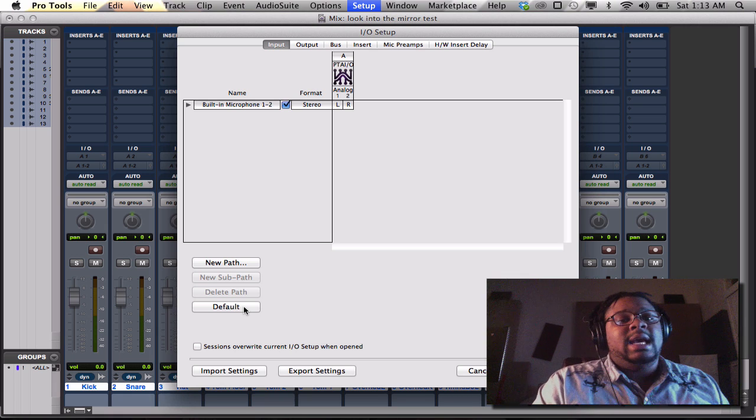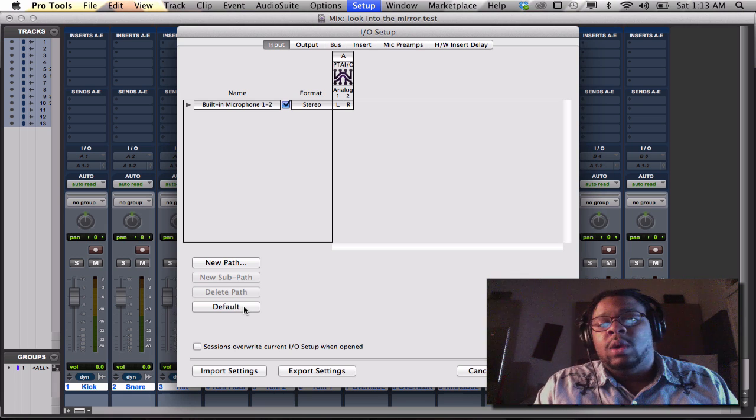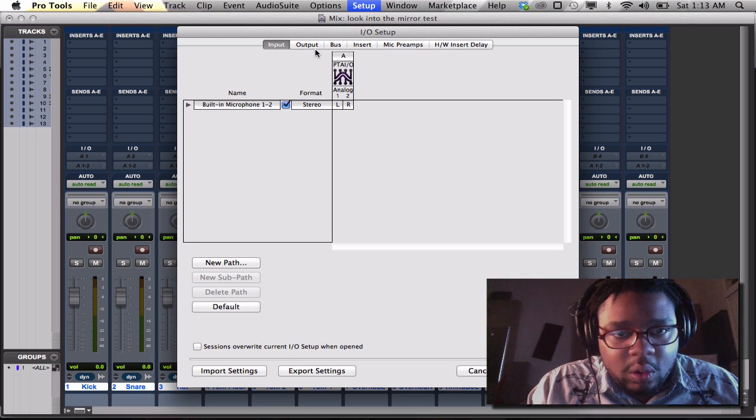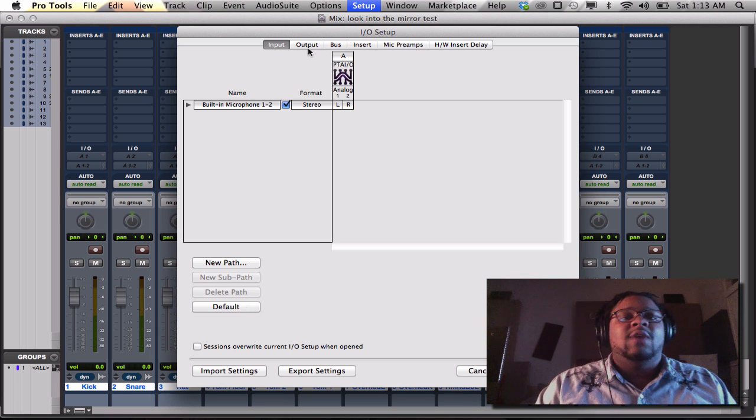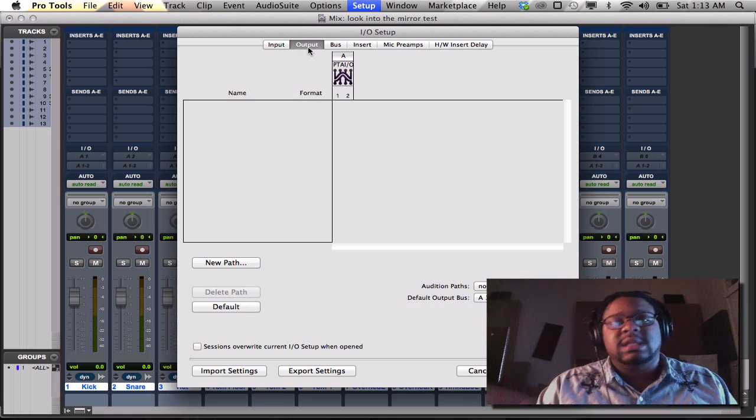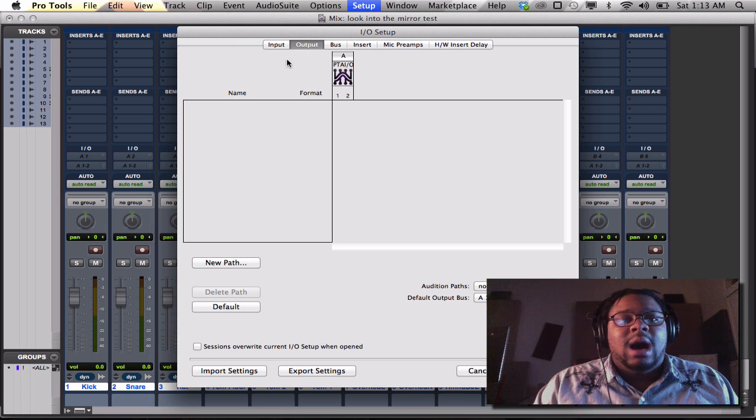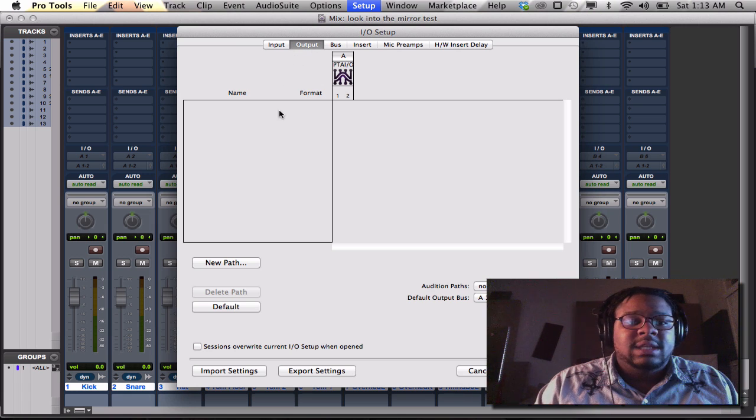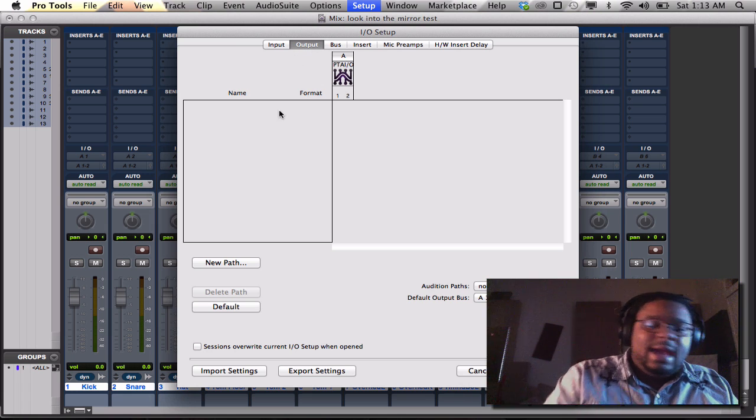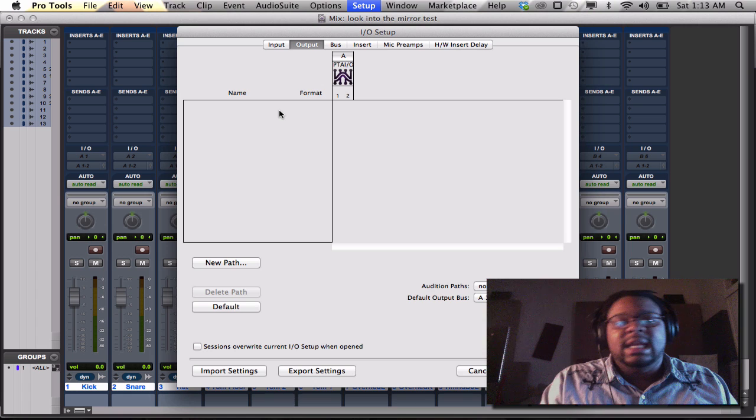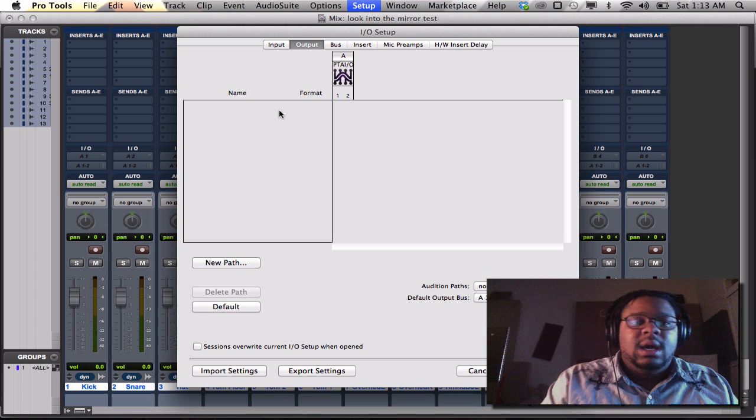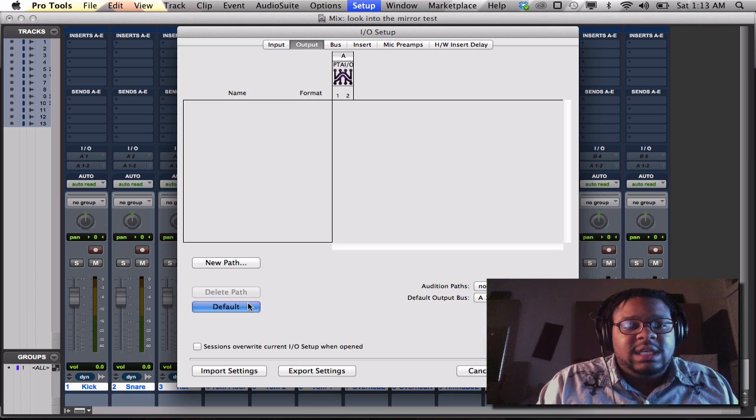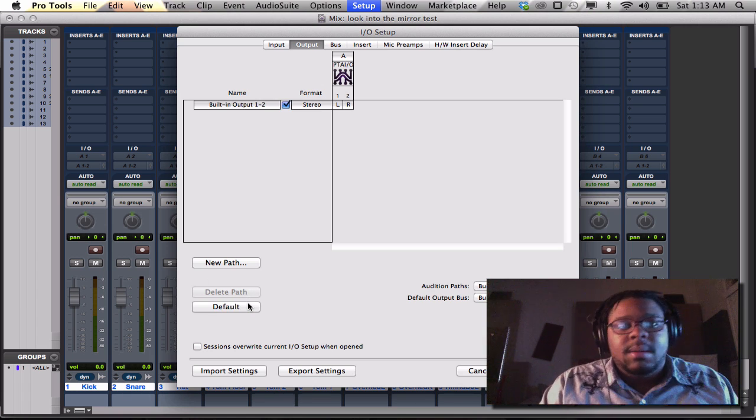Now for my outputs, it's the same thing. I want to be able to have something to have outputs, so I would hit command A, delete if it's not your actual interface in there, and then I'll just hit default.